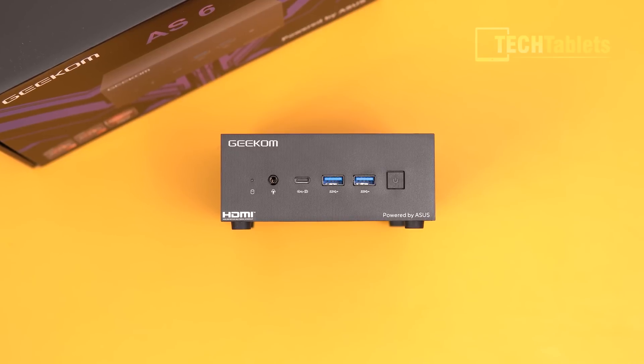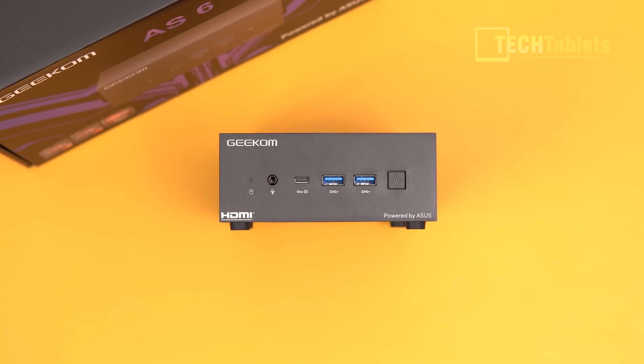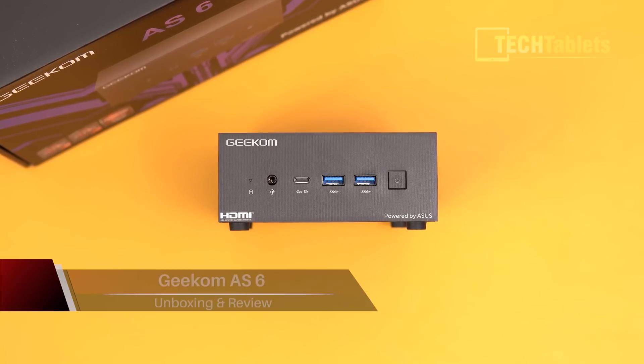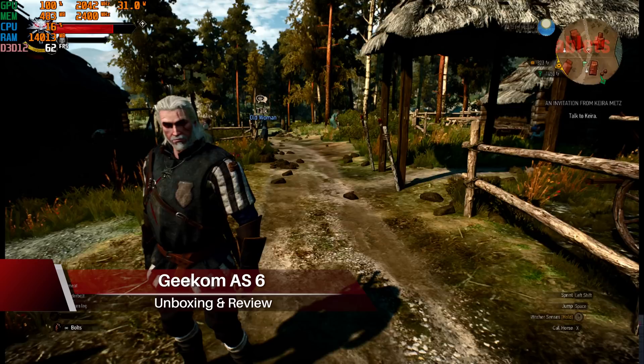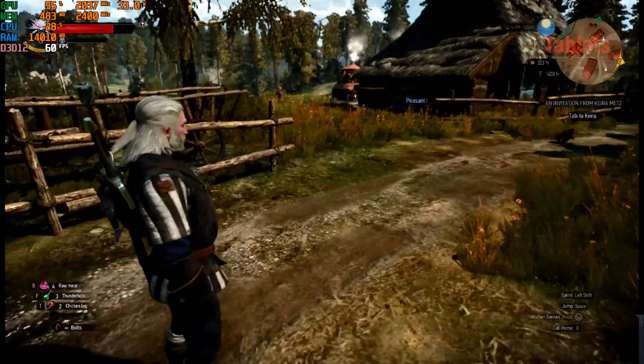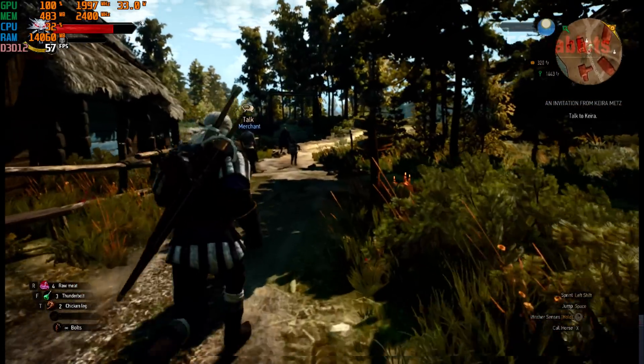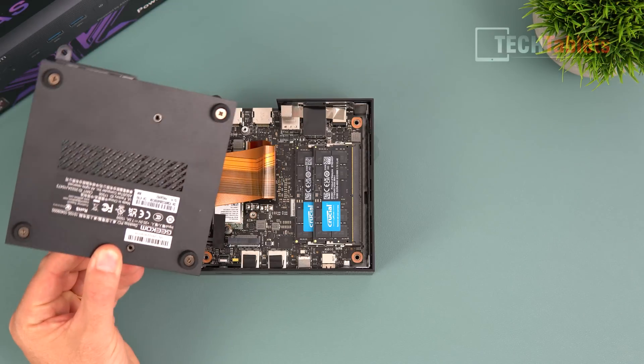This here is the Geekom AS6. It's a Windows 11 Pro mini PC powered by the Ryzen 9 6900HX APU. It does have 680M graphics, which is very potent for integrated graphics.